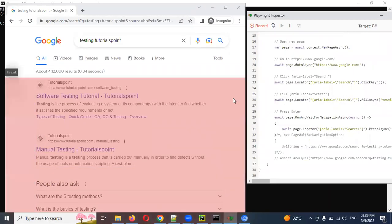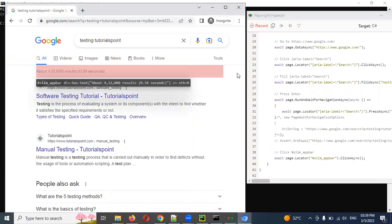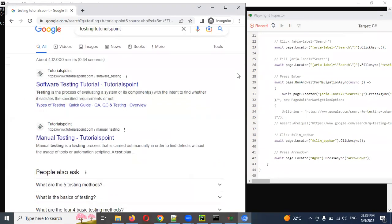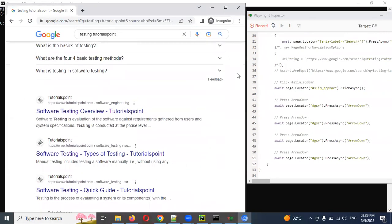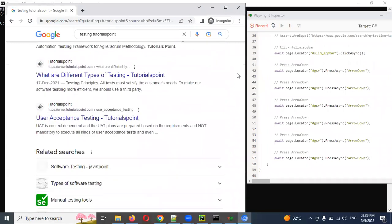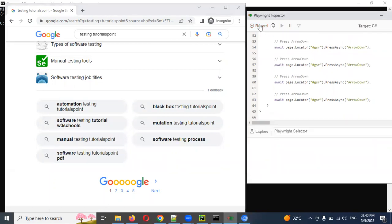I chose one of the results and you can see it clicked there. I'm scrolling down — you can see with every arrow-down keypress it is reflected. Now I'm going to stop the recording.